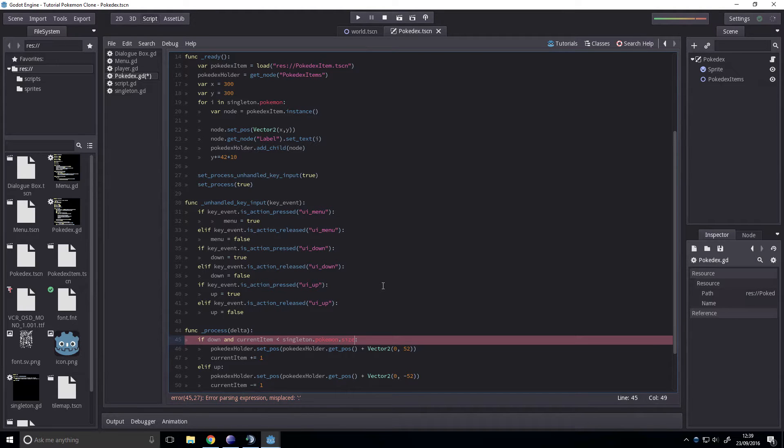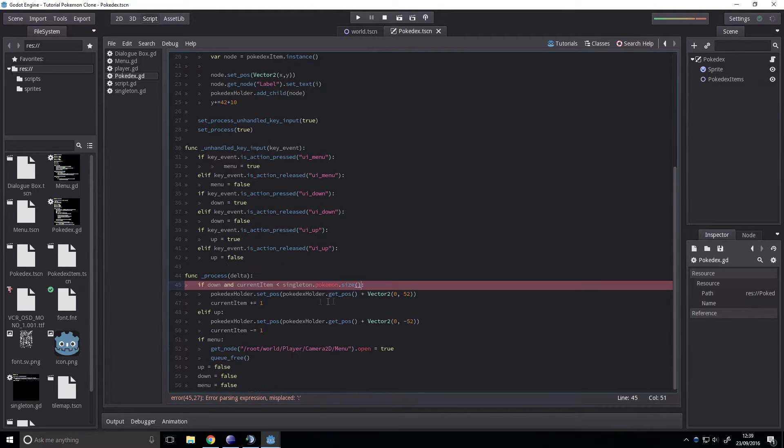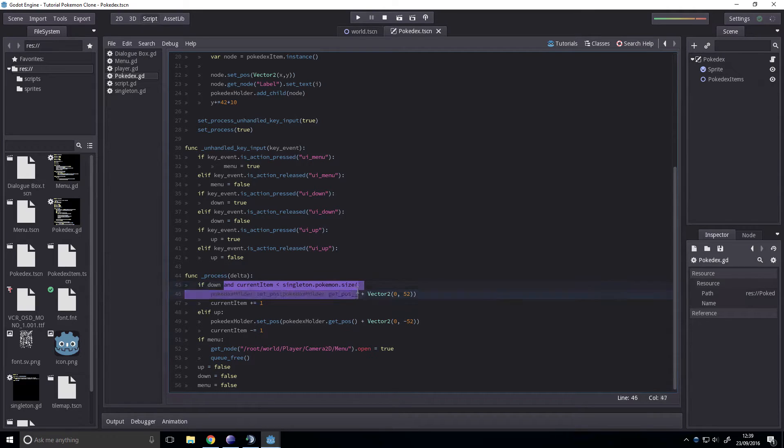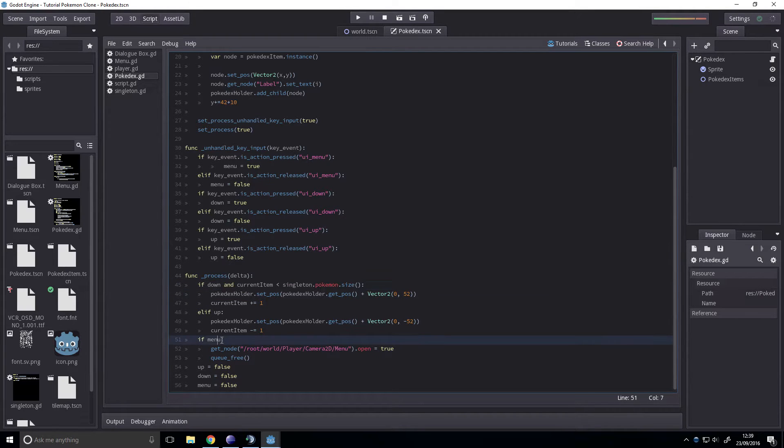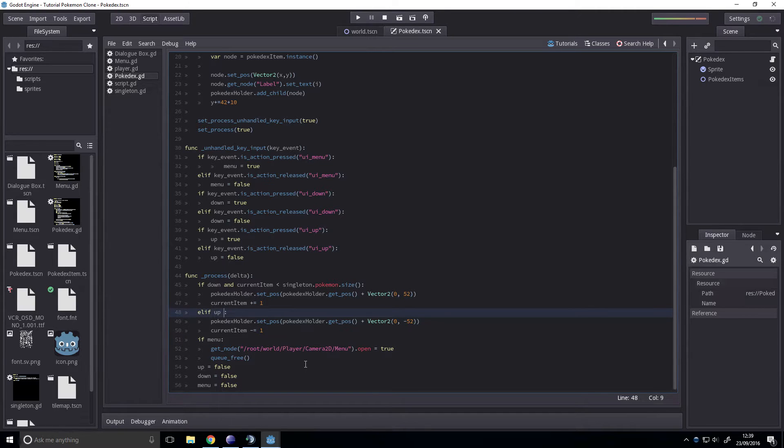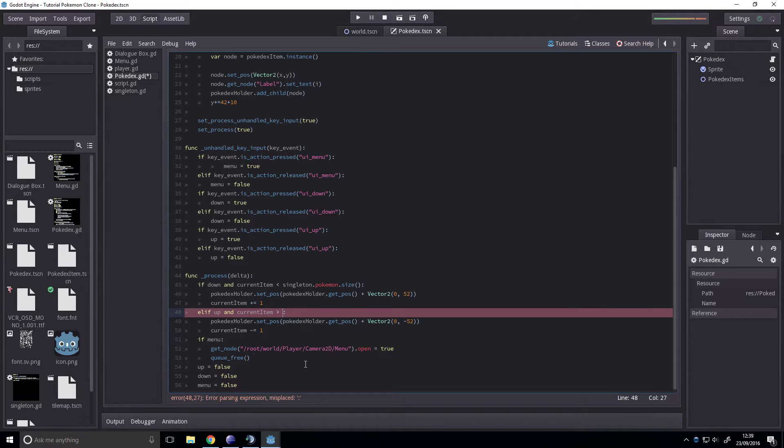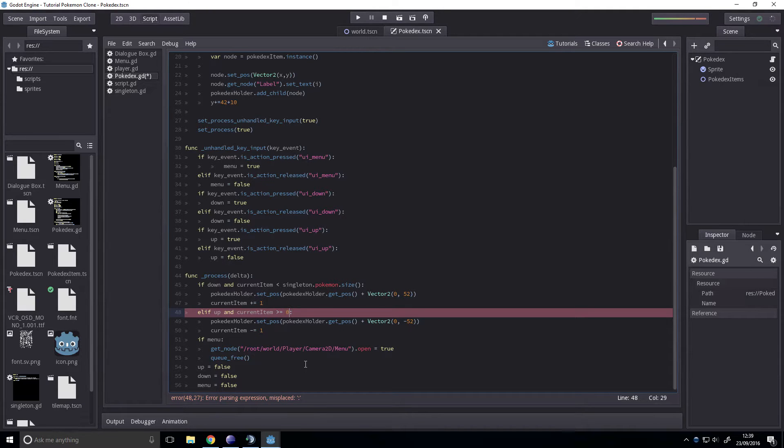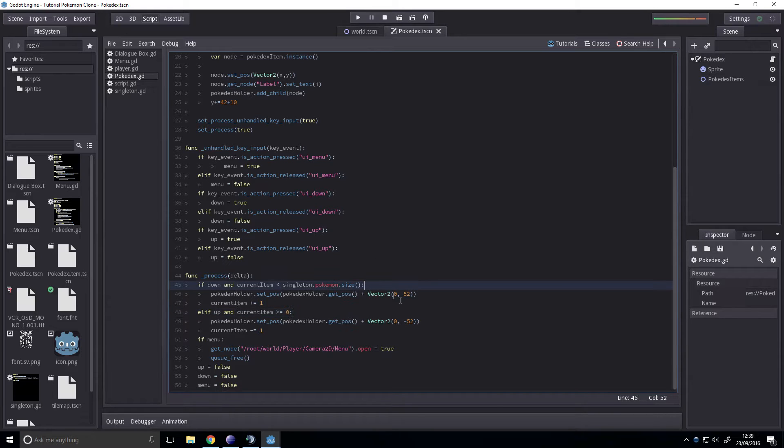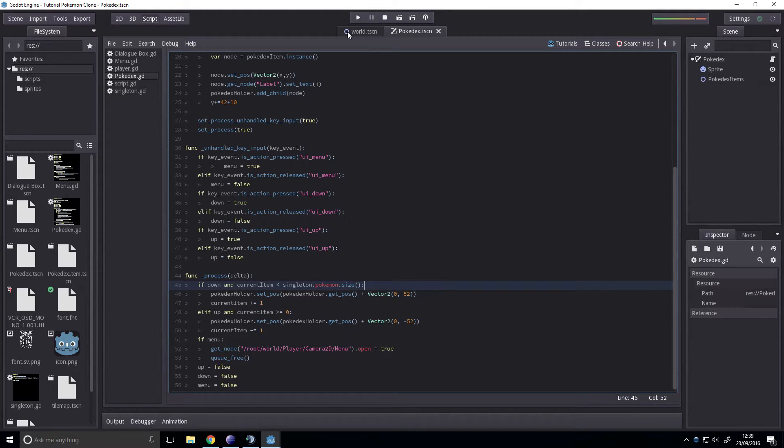Let's go. Actually no, we don't need it for the second one. And current item is greater than or equal to zero. Right? That should work, I think. Let's have a go. I think that works.